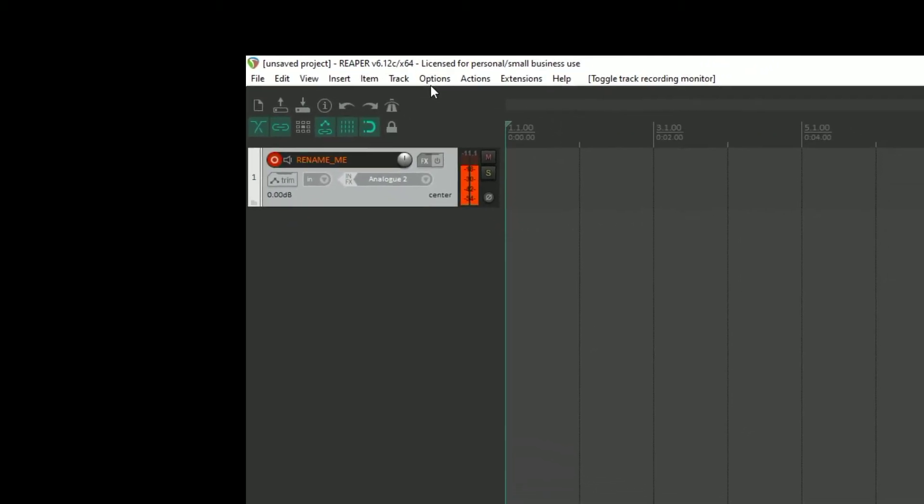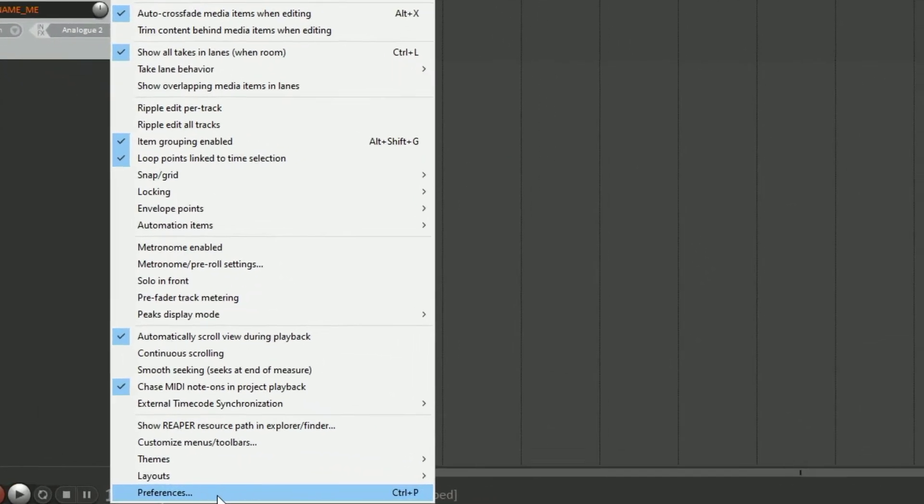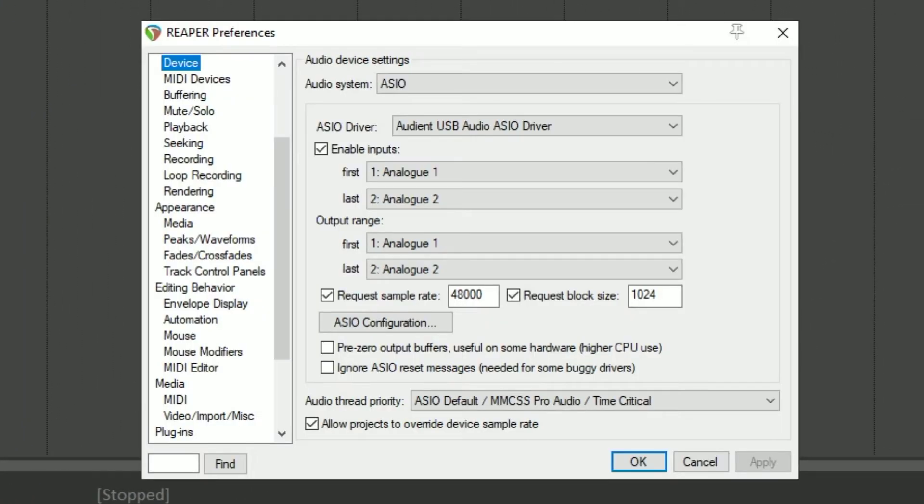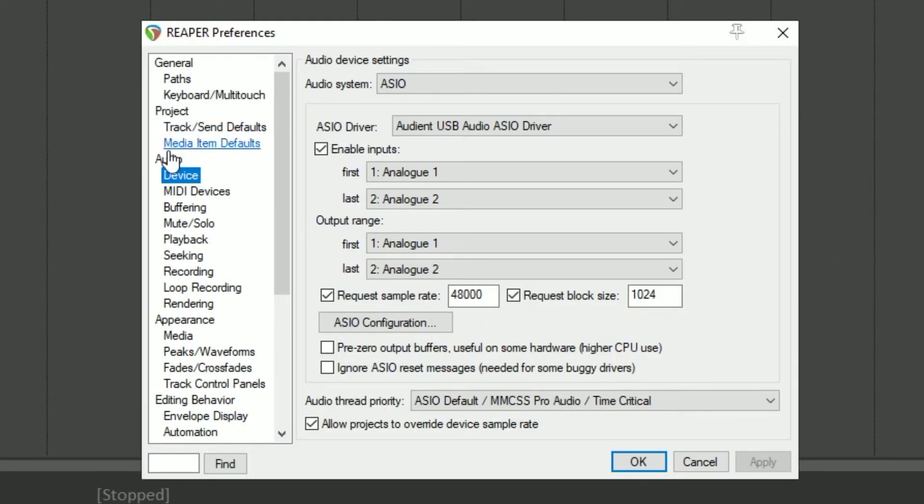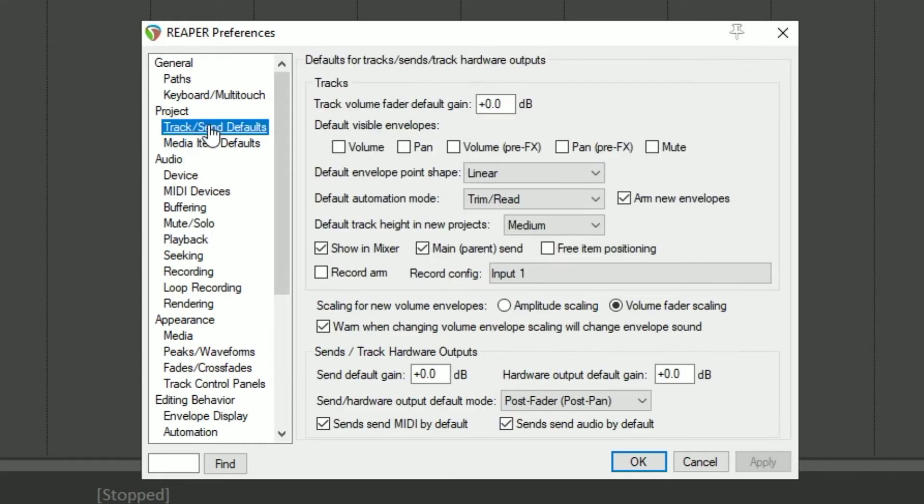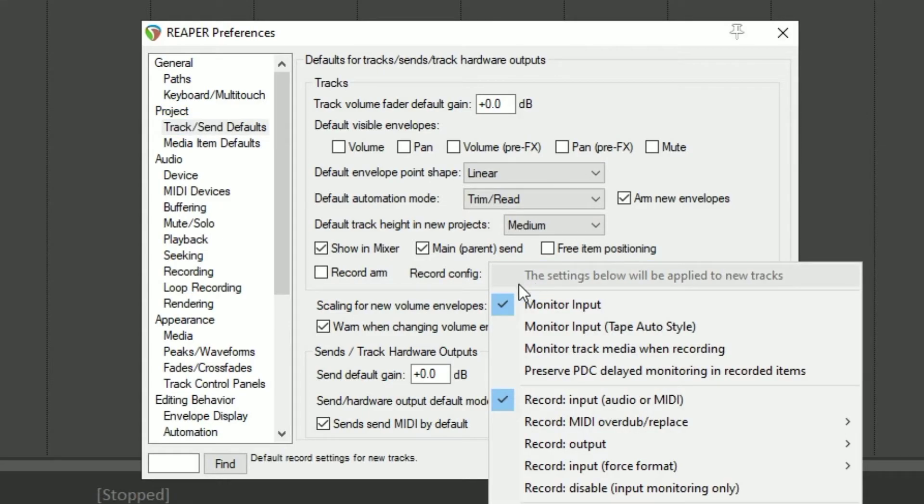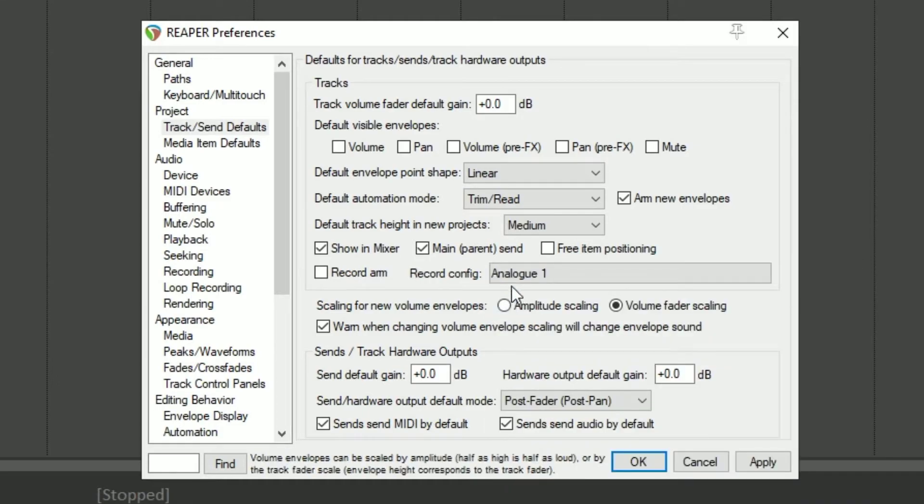Well, what you would do is you would go under options and preferences. And again, we're in Reaper preferences, and we're in the device area based on our connecting and configuring our interface. And where we want to go is track and send defaults under project. Click on record config. And right here, record input. You want to uncheck that.